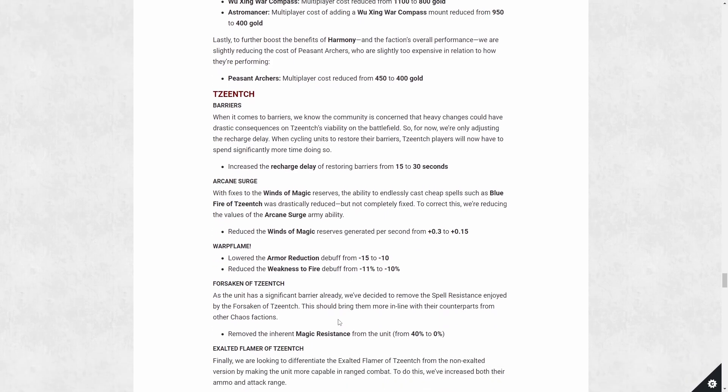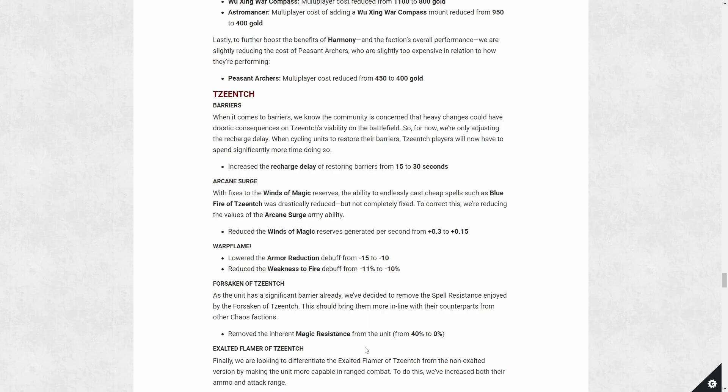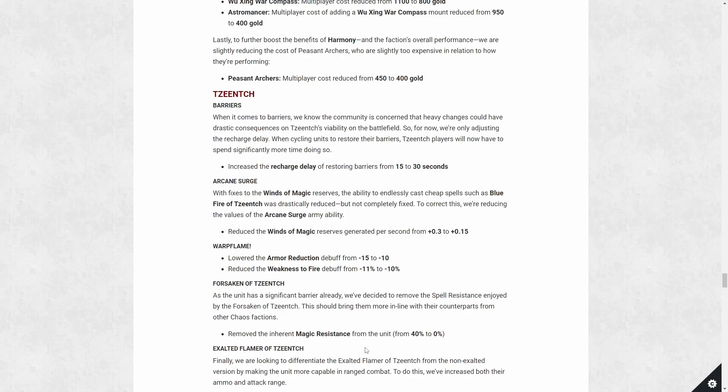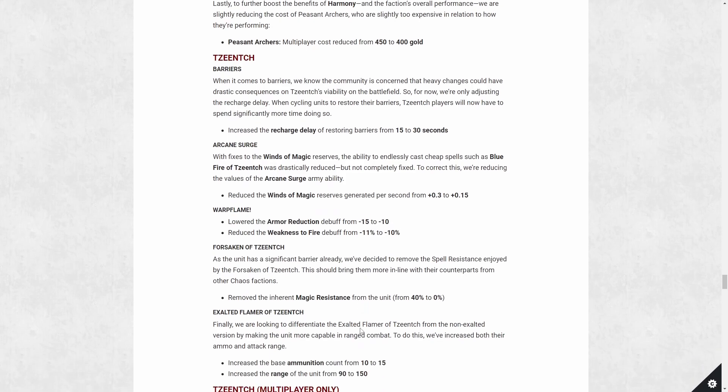Warp flame getting a nerf, slight nerf, in my opinion. Getting a 1% reduction to weakness to fire and you're getting a five point armor reduction, which also doesn't really amount to much. So this is just a tiny nerf to warp flame. Forsaken units, Forsaken of Tzeentch, since they already have a barrier, unlike the other Forsaken units, they will no longer get 40% magic resistance. I have mixed feelings about this because they're saying essentially if you micro the barrier correctly to absorb the spells, then you shouldn't have magic resistance. Which I guess is kind of true, but if you do lose your barrier, since barrier is getting nerfed as well with the recharge delay, then the rest of the health is getting 40% less magic resistance. So it makes them significantly weaker to magic.